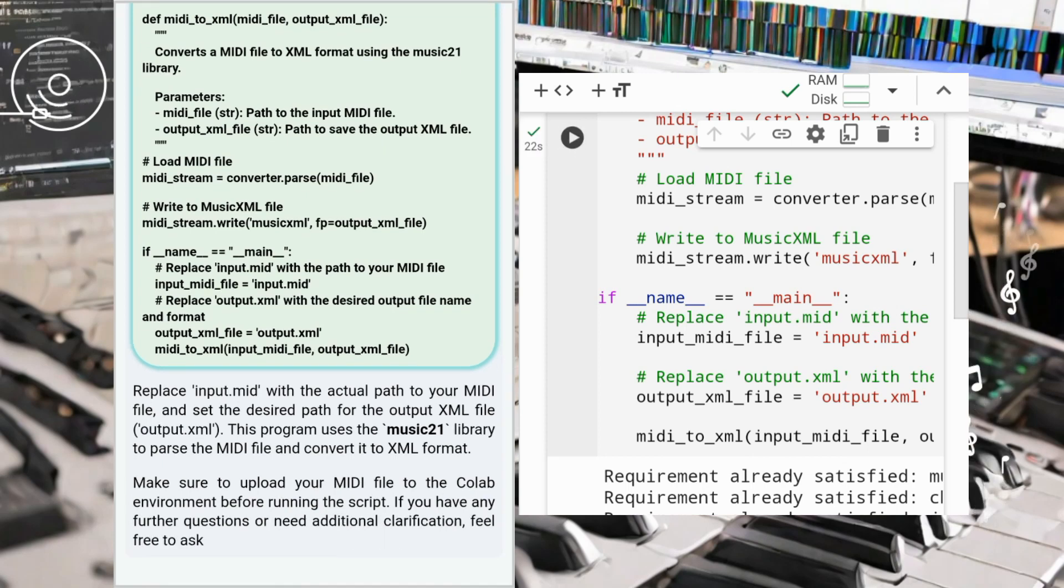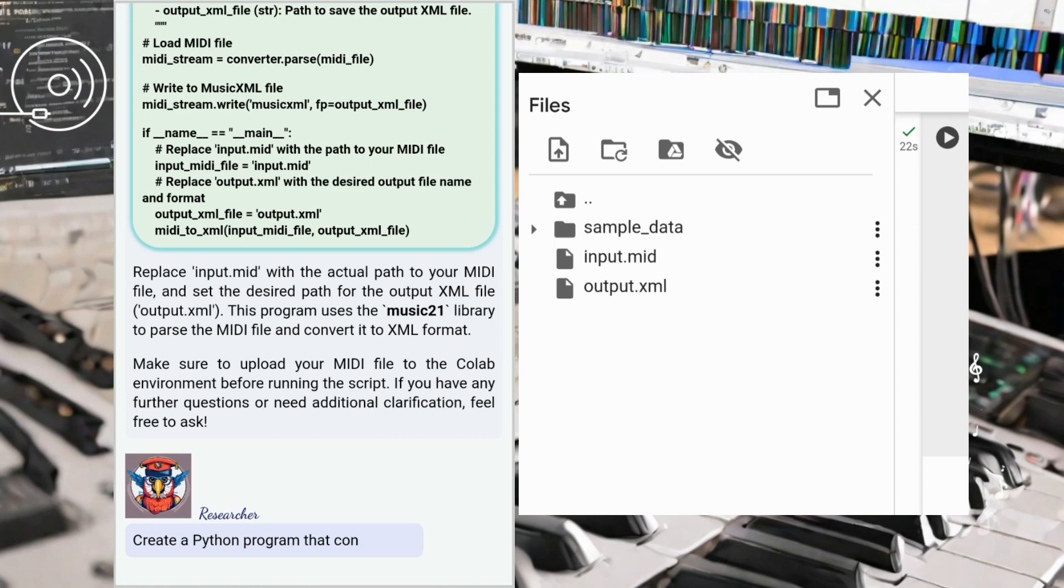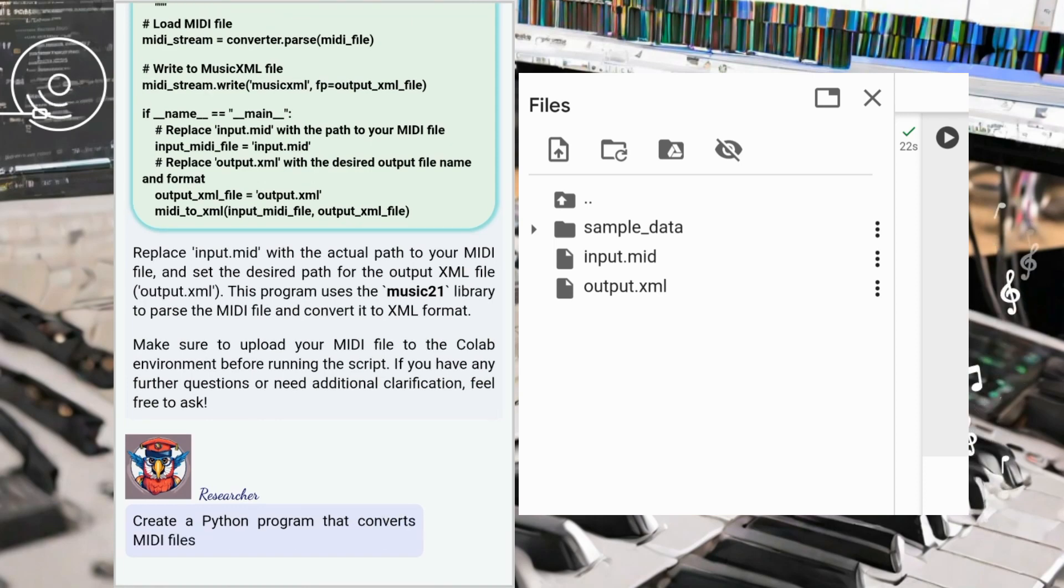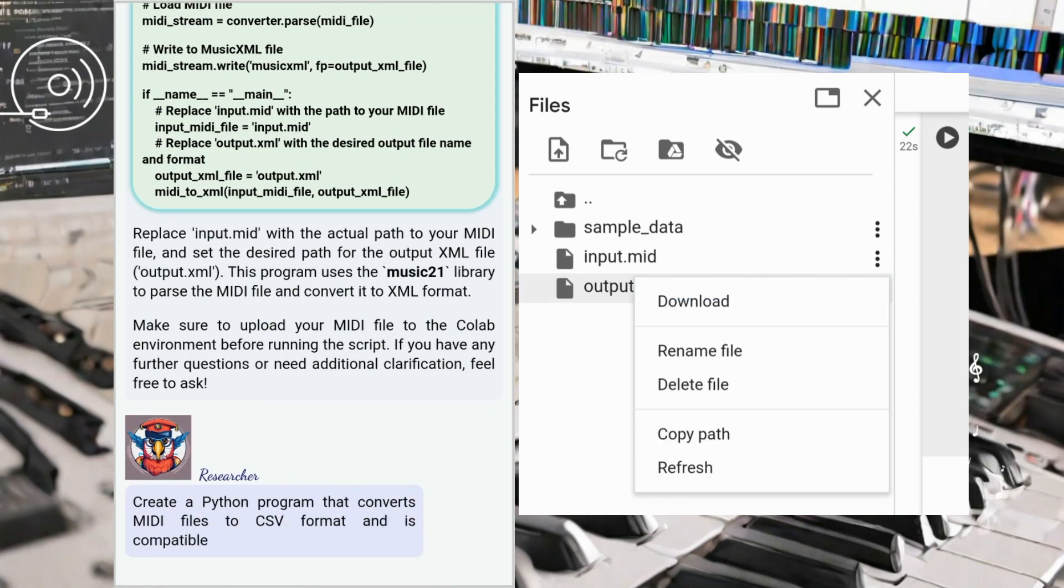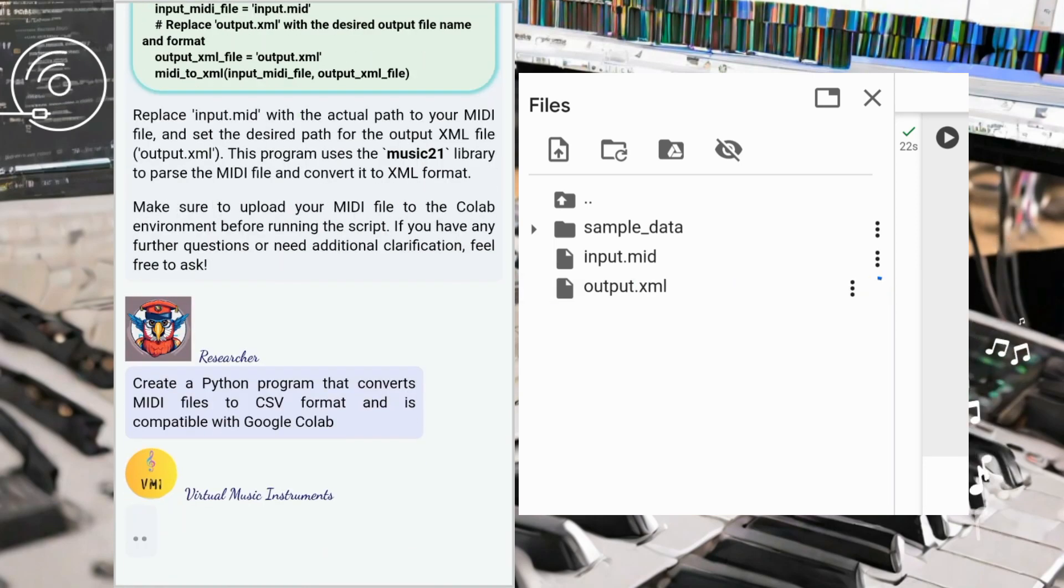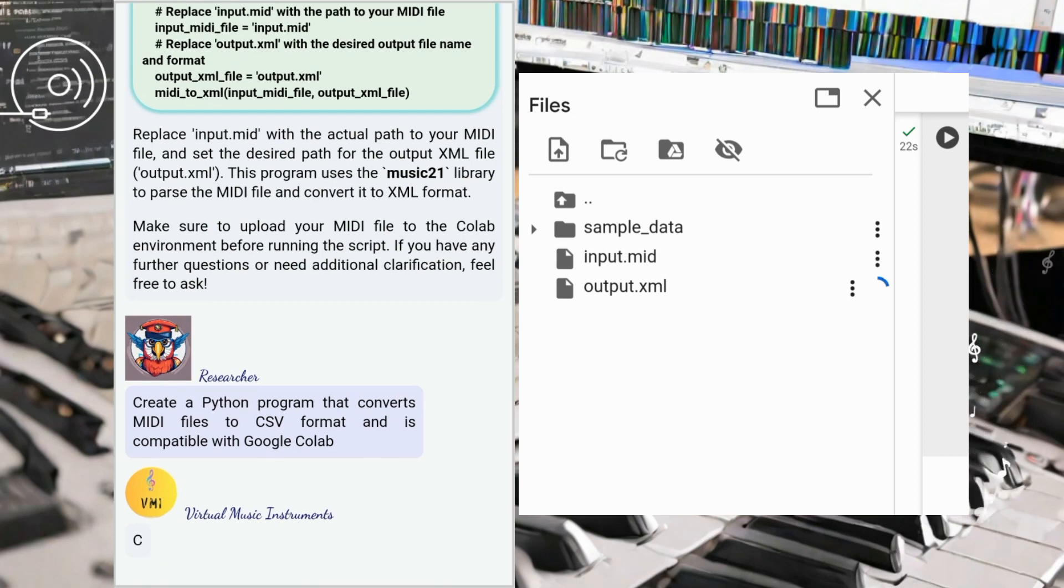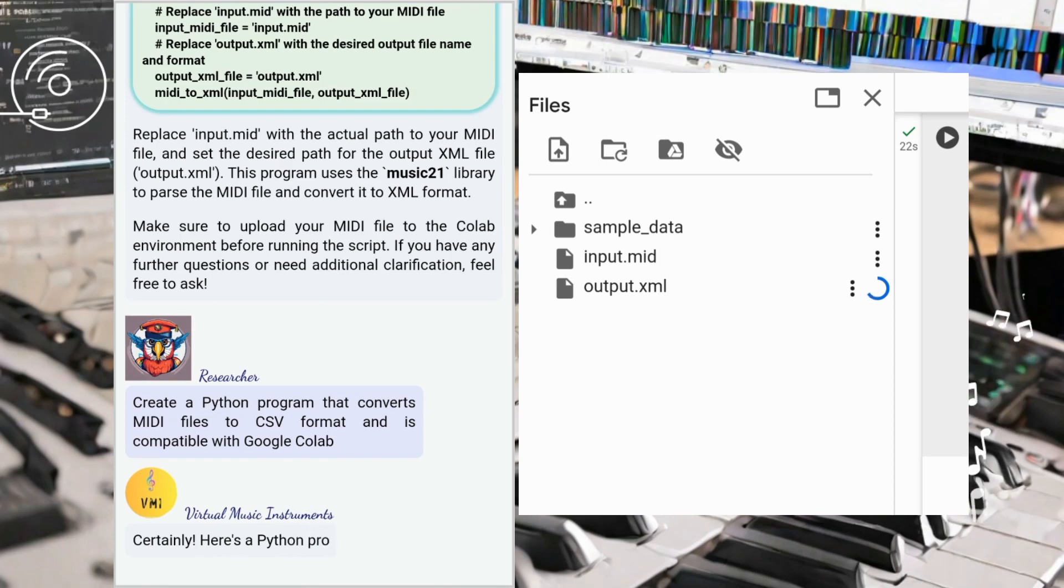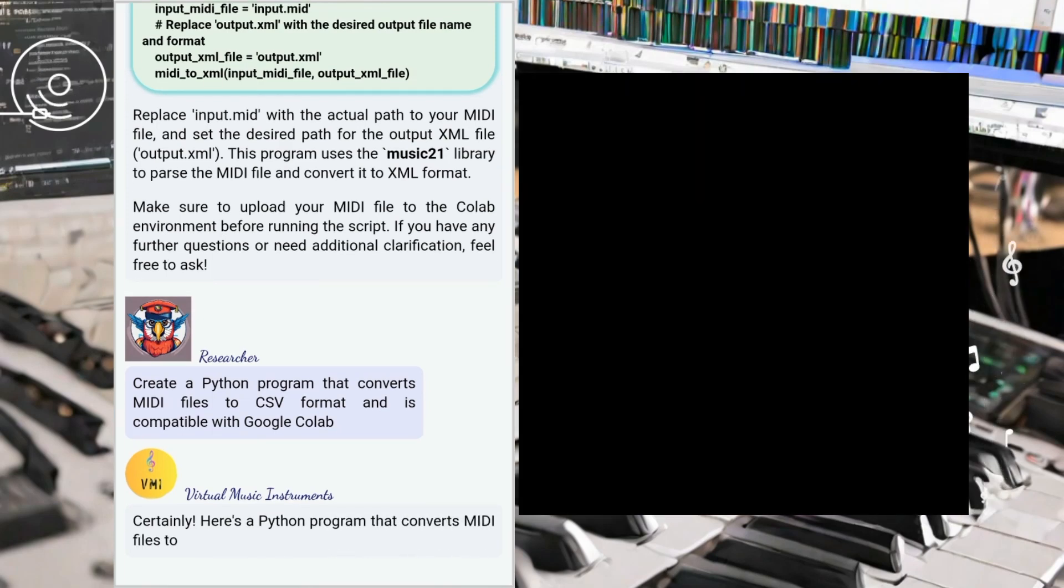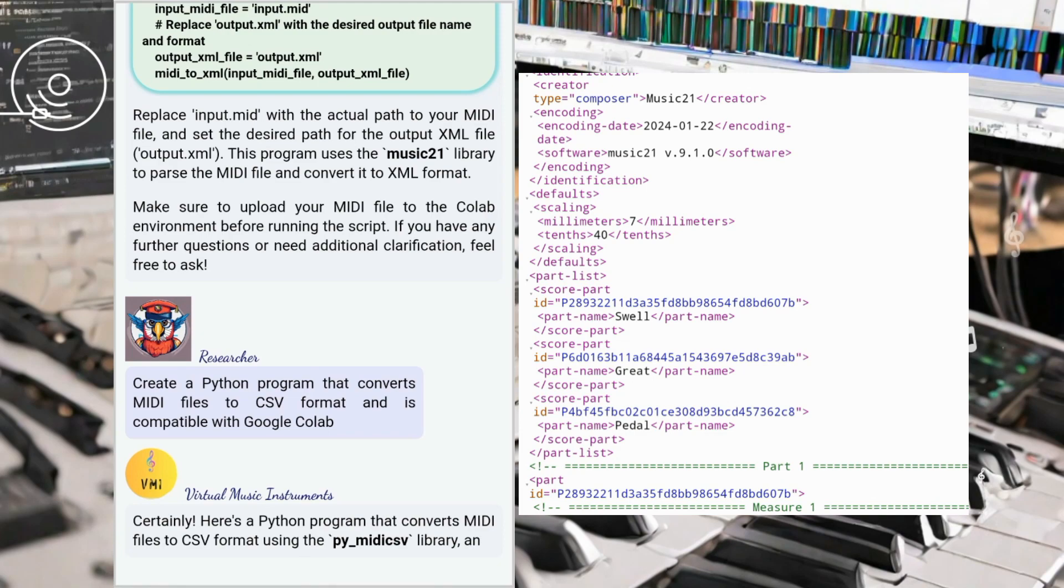To cover a different use case, we created a Python program to convert MIDI files into CSV format. This conversion allowed us to analyze MIDI data for various purposes, such as extracting musical patterns or conducting data-driven music research.